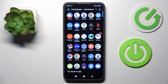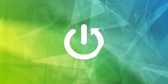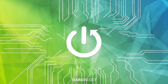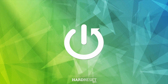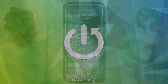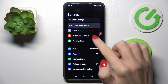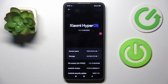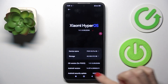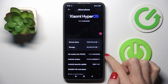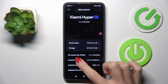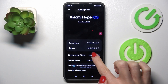Hello everyone. This is the Poco X6 Pro and let me show you how to activate developer options. First of all, open the Settings, then go to About Phone at the top of the list and tap the OS version 7 times.